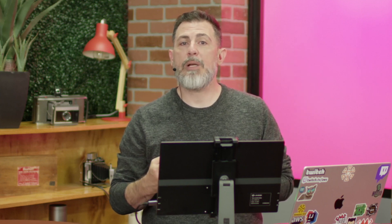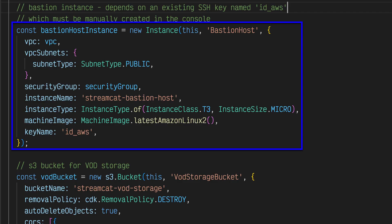A manually created secret will contain the database user credentials. An Amazon Elastic Compute Cloud or Amazon EC2 instance that is used as a bastion host to allow our local development environment to access the RDS instance.